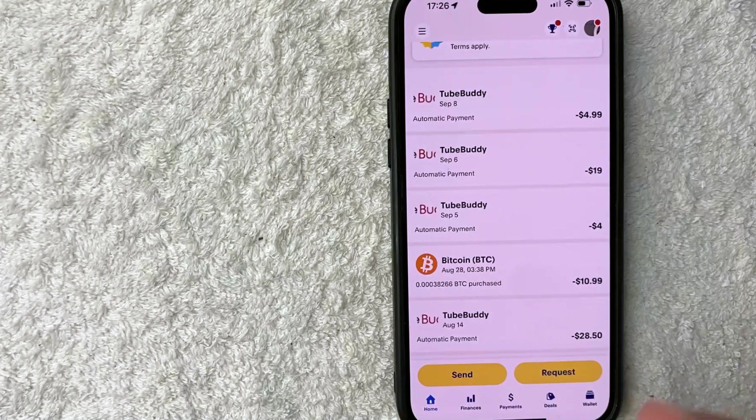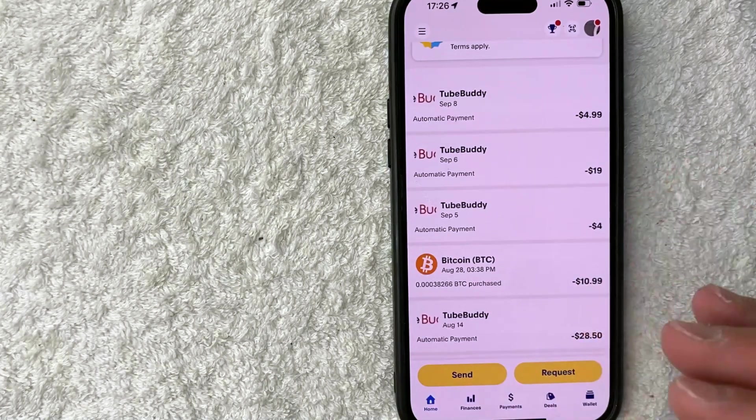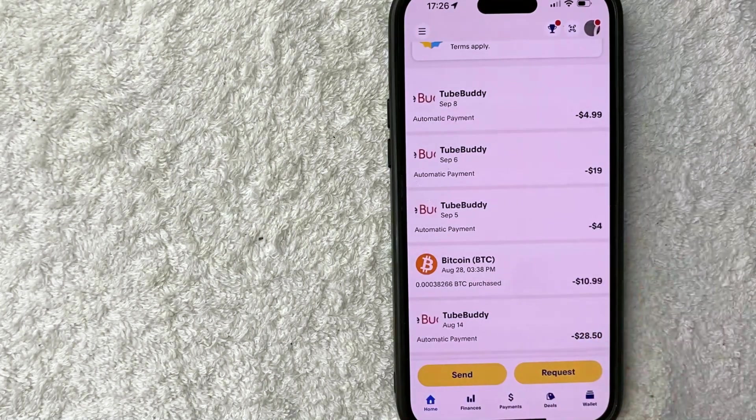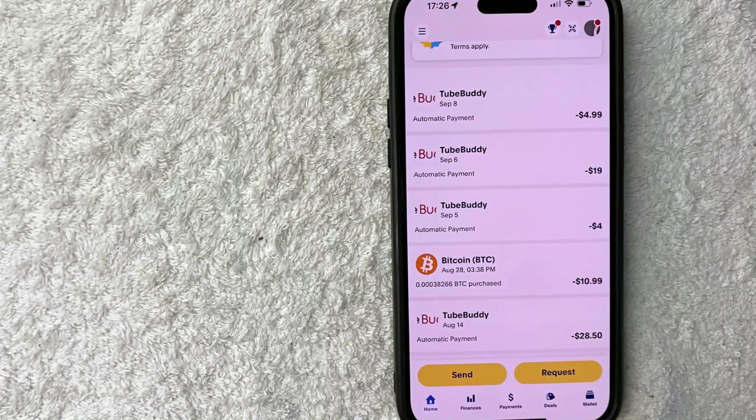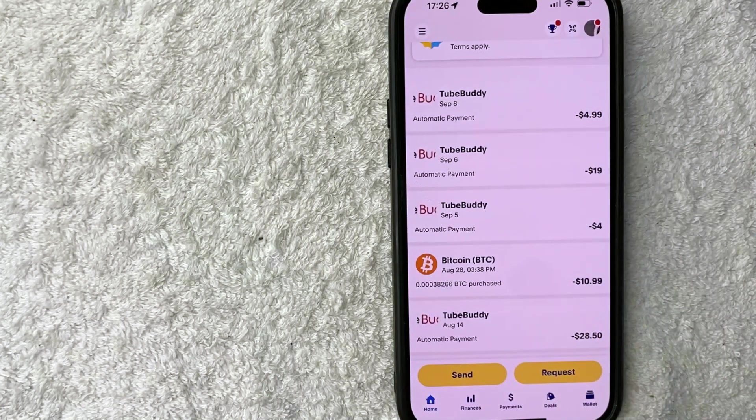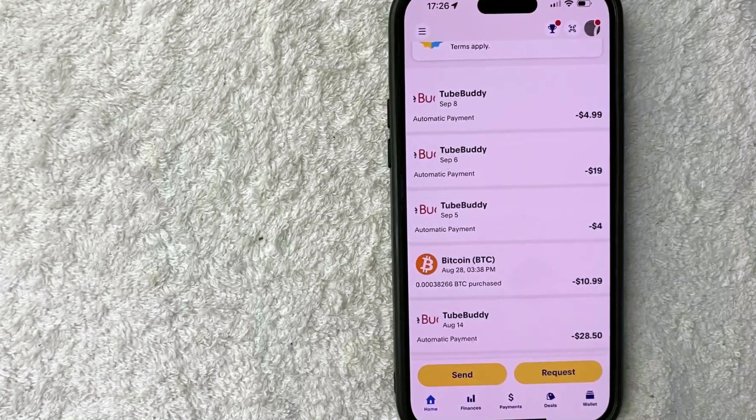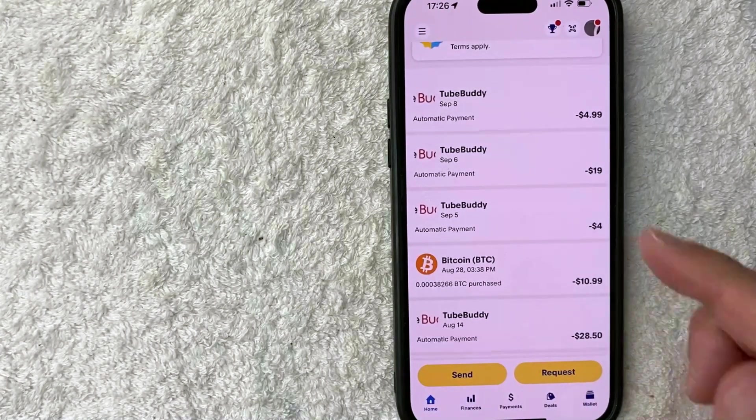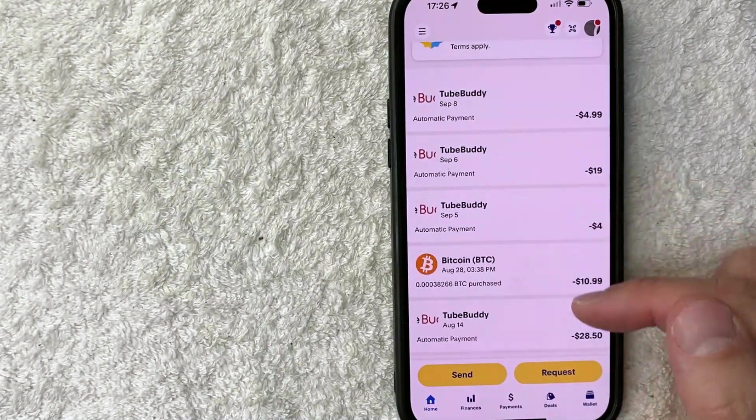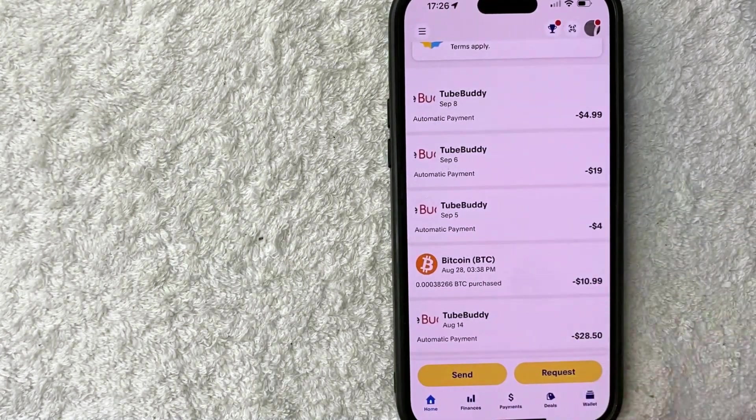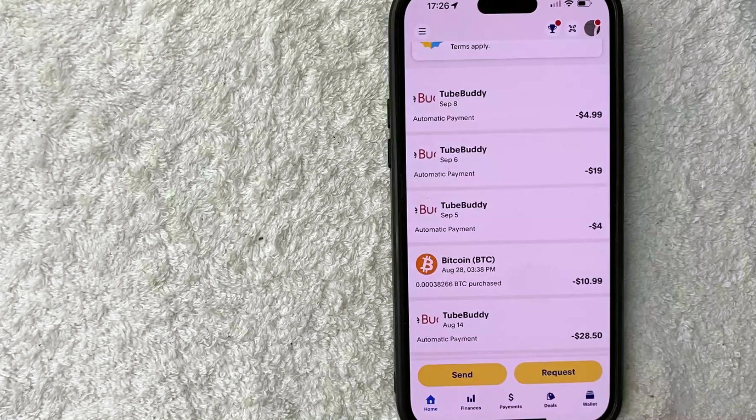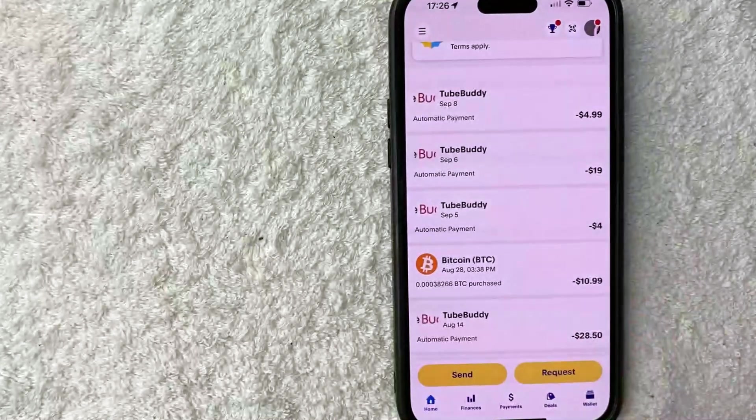But I'm going to go ahead and open up my PayPal app now. Okay guys, I went ahead and opened my PayPal app. This is the home screen. Now here on the home screen, if you want to get your PayPal app Bitcoin wallet address, you need to click on the finances button. It's going to be down here on the bottom left. It looks like a little stock chart.